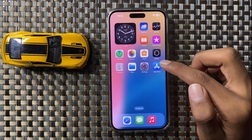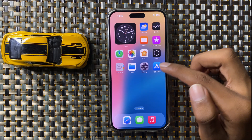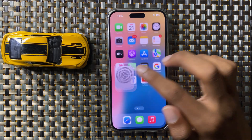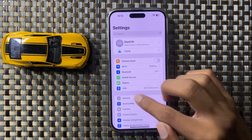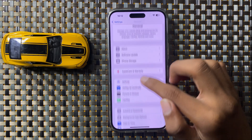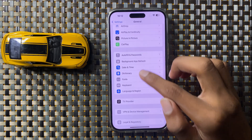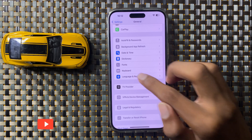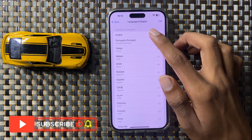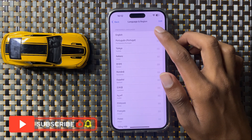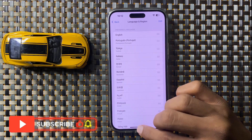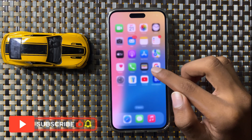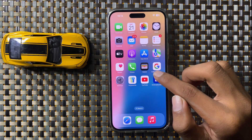If it doesn't fix, then open Settings, click on General, and click on Language. Here you can set your default English language. After setting the default English language, your Spotlight will work properly.